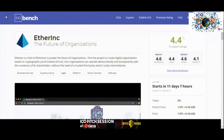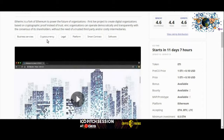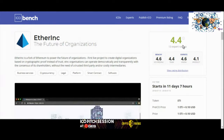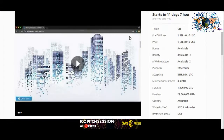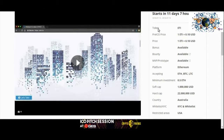Hi guys, today I am here to do an ICO review on EtherInc. It possesses a high potential ICO rating. I already did a video on EtherInc — if you didn't watch it already, please check it out. The link to my previous video is in the video description. So let's dive into EtherInc.